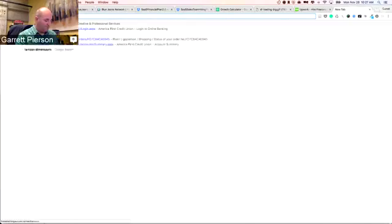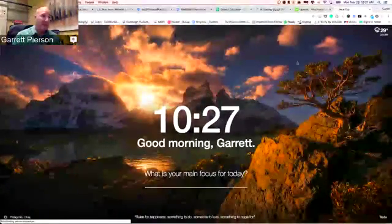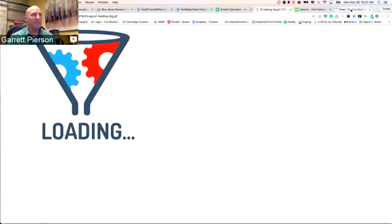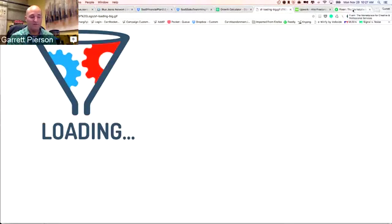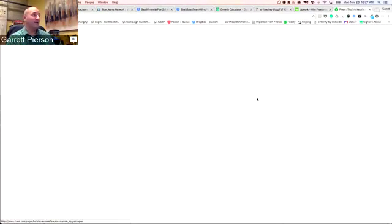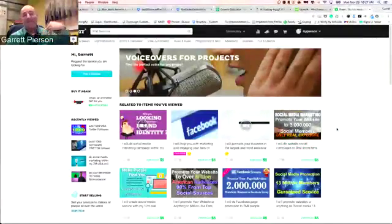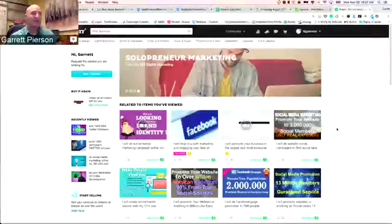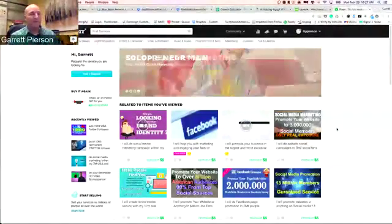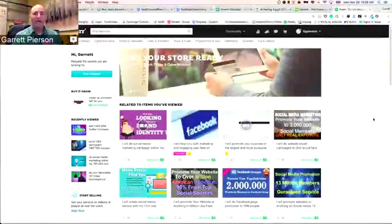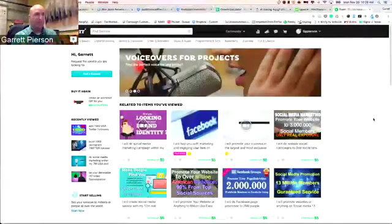We actually got this done on Fiverr.com. Usually you can get things done for about five bucks, but this animated GIF cost us about $25. Now, Fiverr.com is great for things like this, but I wouldn't get your actual logo designed there. You might get lucky, but you'll likely get a $5 logo. Use Fiverr for things like animating a logo once you already have it designed.